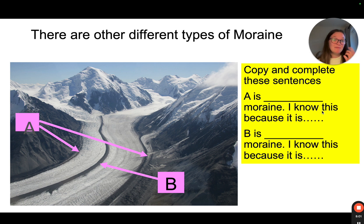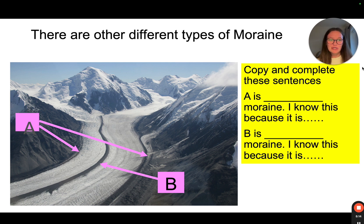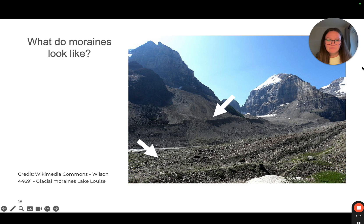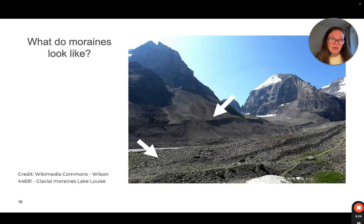There are different types of moraine — copy and complete these two sentences: A is what kind of moraine and why do you know, and B is what kind of moraine and how do you know? Moraines look like unsorted glacial till — rocks with no rhyme or reason, not layered, not sorted, just scattered. This is what a moraine looks like. This is our lateral moraine, and this is our medial moraine — material left behind when the glacier retreats.